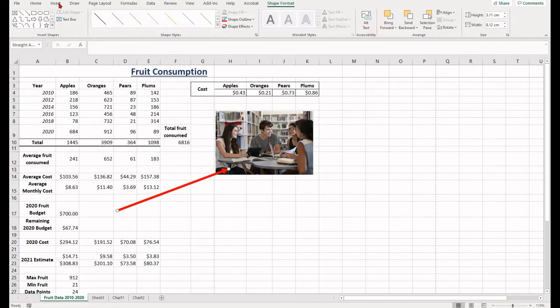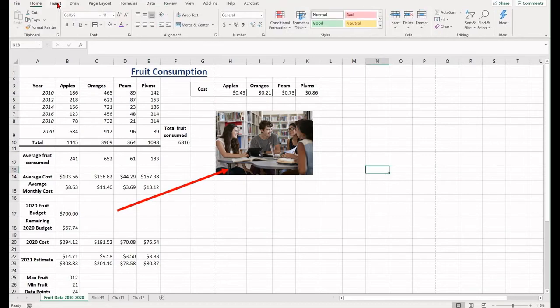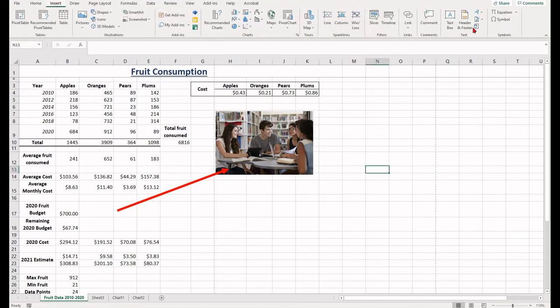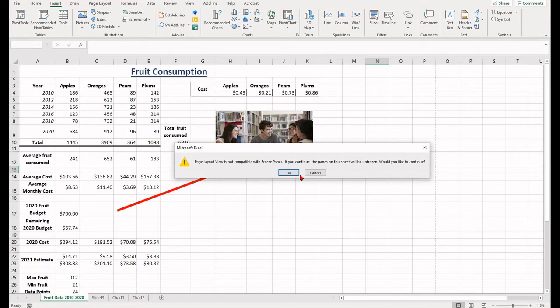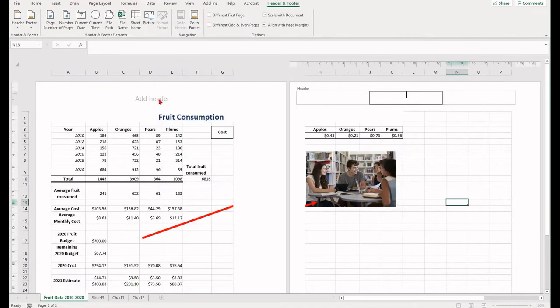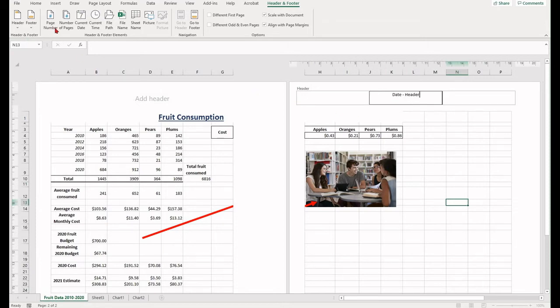To insert a header or a footer, select the insert tab and then find the text group which will be over to the right. Here you can select header and footer and then type the information in. The header and footer tab which will appear also allows other things like page number or dates.